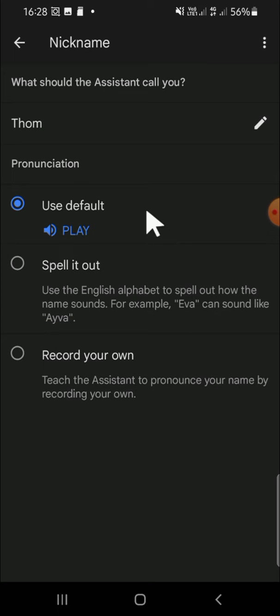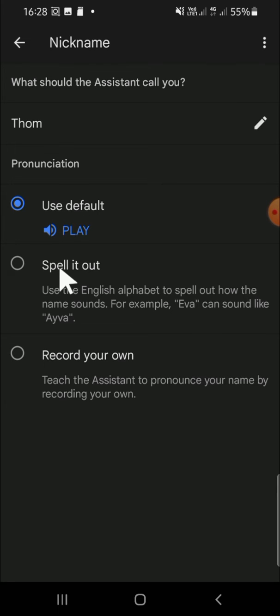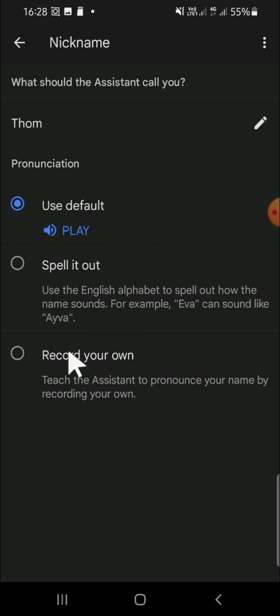All right. And we can choose for the pronunciation - you can use default, or you can spell it out, and you can also record your own to teach your Google Assistant to pronounce your name.